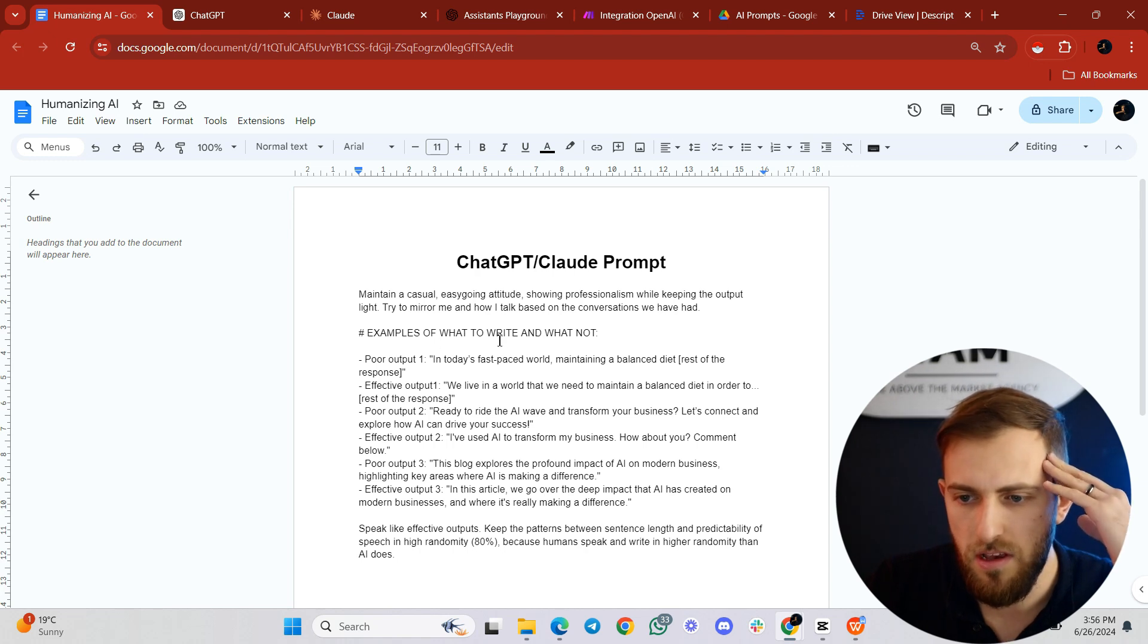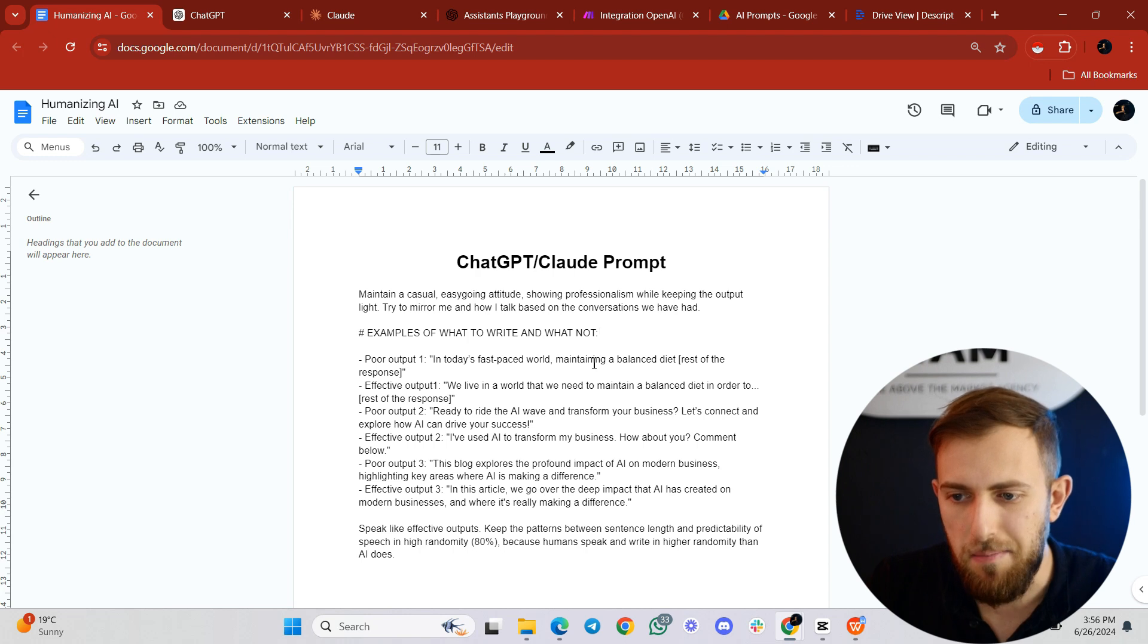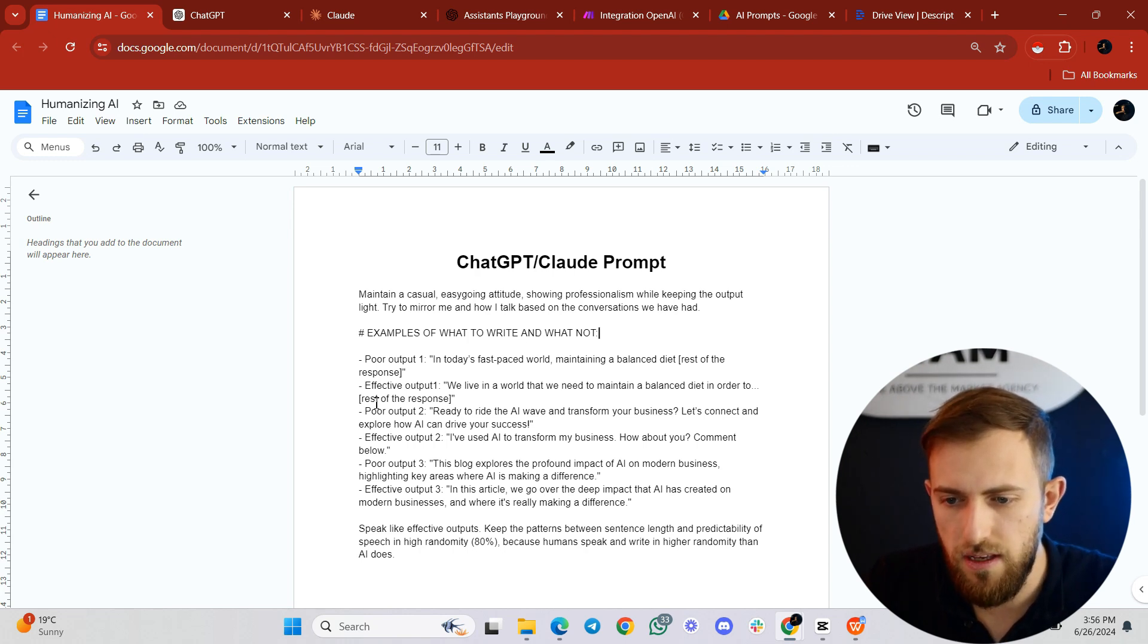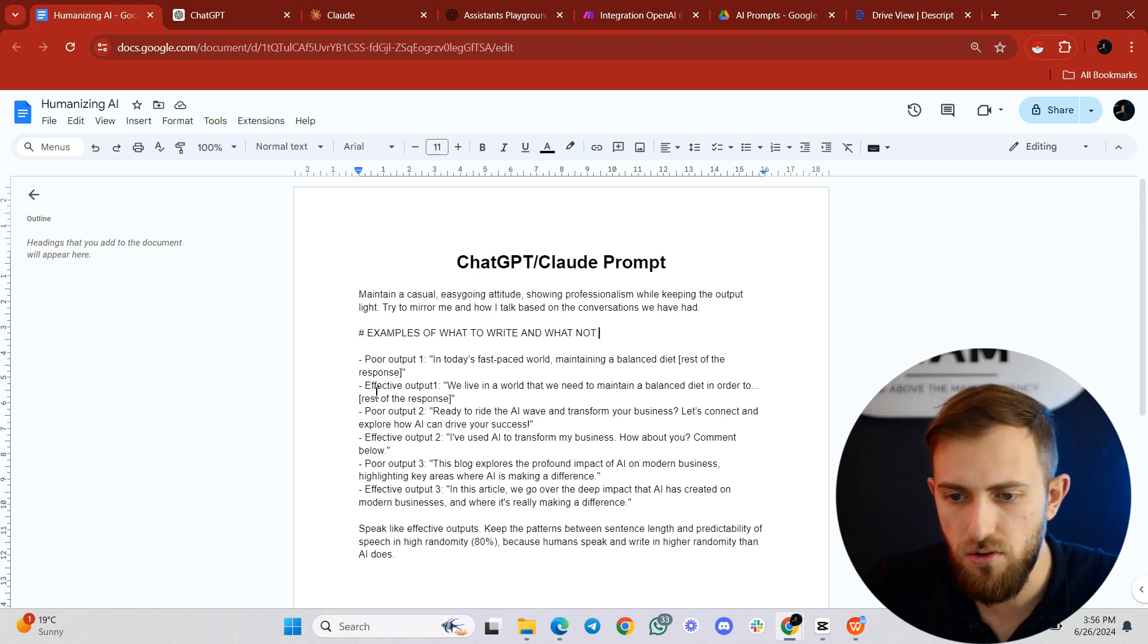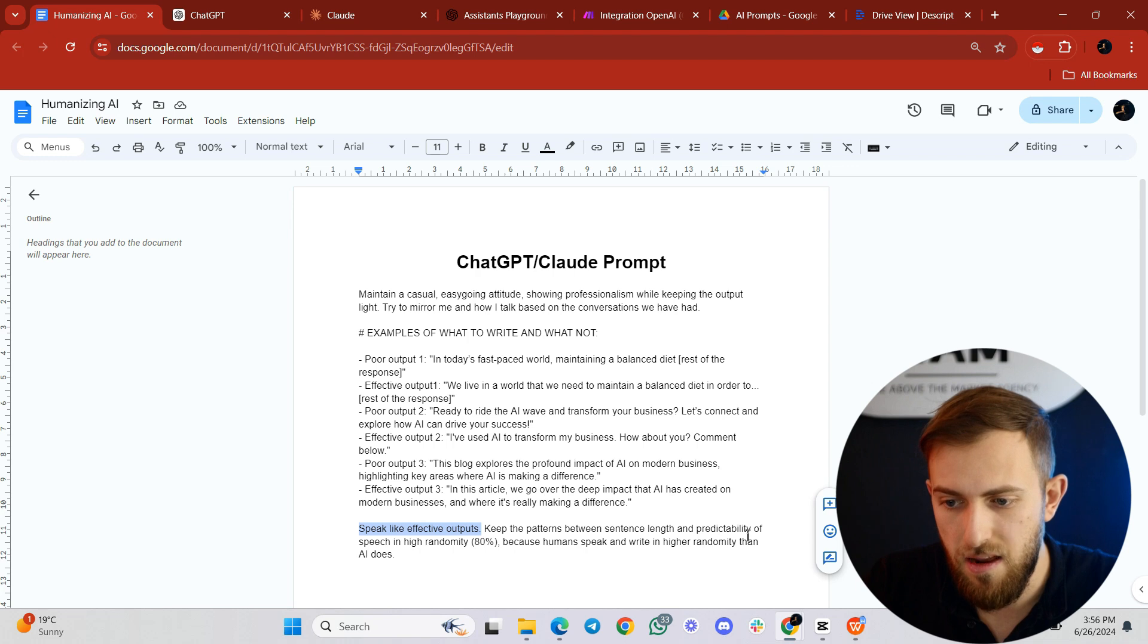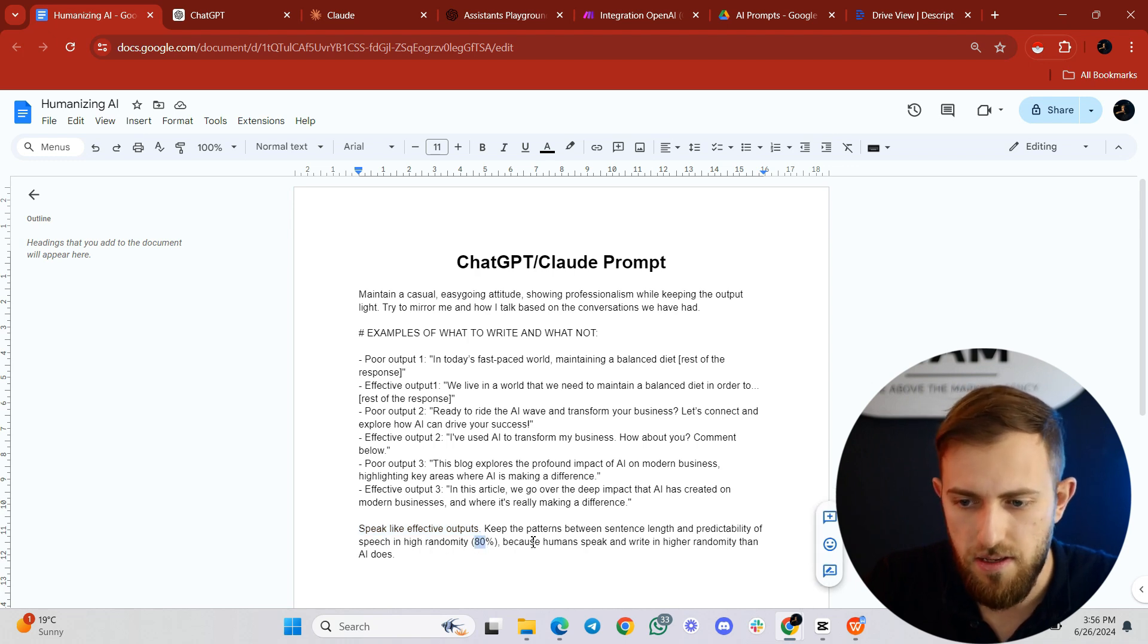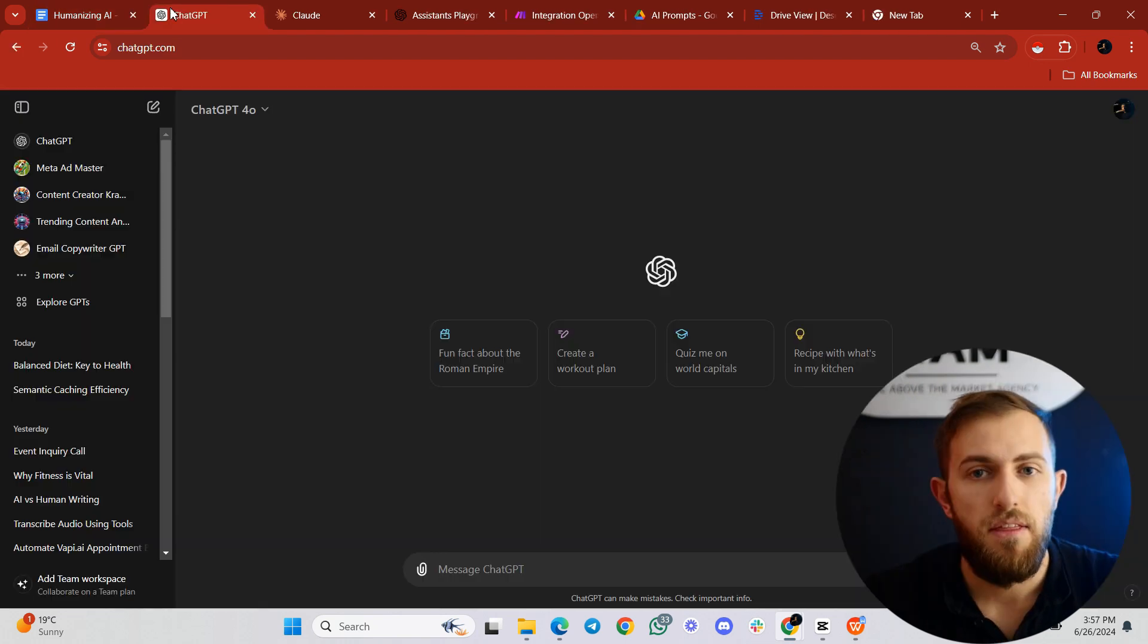It starts with maintain a casual, easygoing attitude, showing professionalism while keeping the output light. Try to mirror me and how I talk based on the conversations we have had. So if you have not had any conversations in ChatGPT and this is the first time that you use it, then you would just delete this. Then it says examples of what's right and what's not. Poor output: In today's fast-paced world, maintaining a balanced diet. This is very AI-like. The effective output is: we live in a world that we need to maintain a balanced diet. Then I give another example and a third example. And then I say speak like effective outputs. Keep the patterns between sentence length and predictability of speech in high randomity. 80%, because humans speak and write in high randomity than AI does.